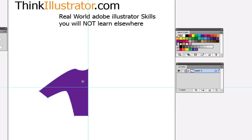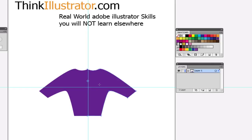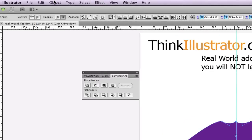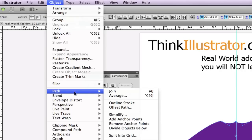Select this object, hit the O key to go to my Reflection Tool. Pick a point to reflect from, reflect over, hold down the Option key to make a clone copy, and the Shift key to constrain it. Then select these two anchor points and join the object. How do I join? From the Object menu — Object > Path > Join — which is Command J on Mac, Control J on Windows.